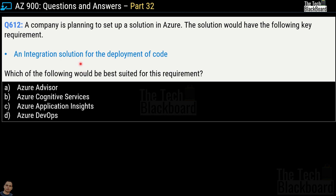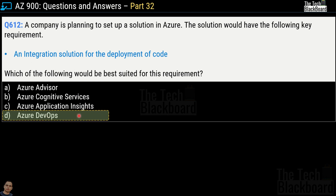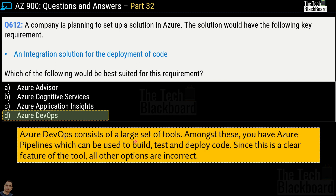Question 612: a company needs an integration solution for the deployment of code. The options are Azure Advisor, Azure Cognitive Services, Azure Application Insights, and Azure DevOps. The correct answer is option D, Azure DevOps. Azure DevOps consists of a large set of tools including Azure Pipelines, which can be used to build, test, and deploy code — making all other options incorrect.